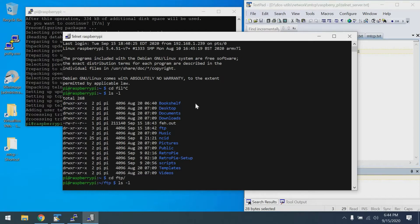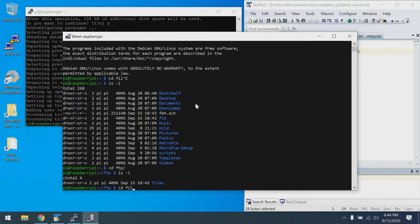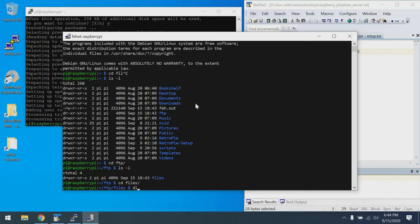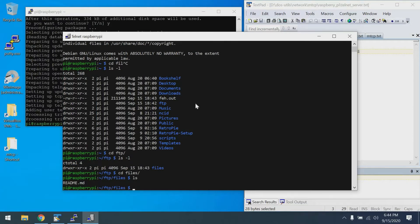So there you have it. It's FTP, and then files. And lo and behold, there's that readme document we uploaded earlier. Perfect. Telnet is working great.